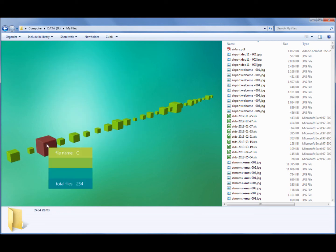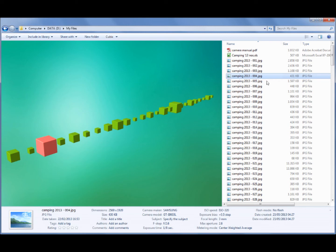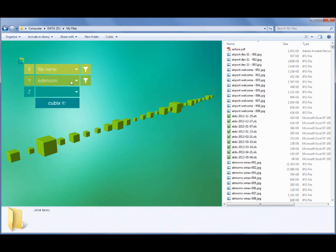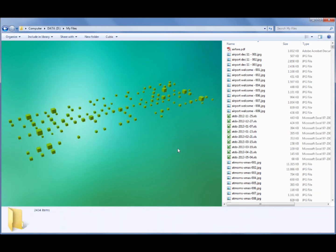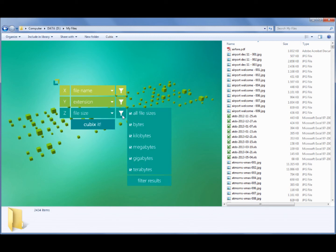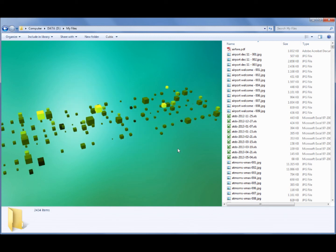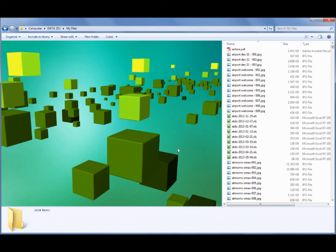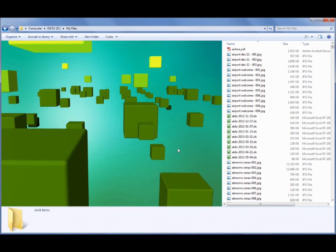We will make Cubix faster, optimizing the disk scanning algorithm. And we will add more database features, so that you can group, sort and filter files according to more attributes, for example month of creation, day of creation. We will also allow to group cubes.